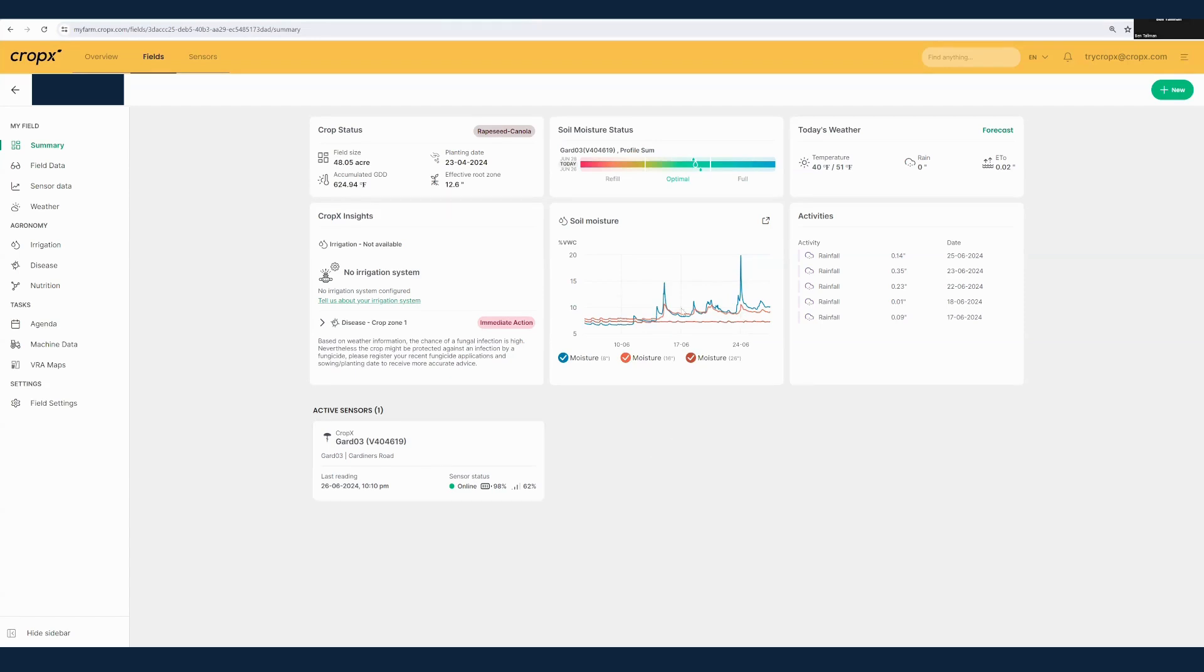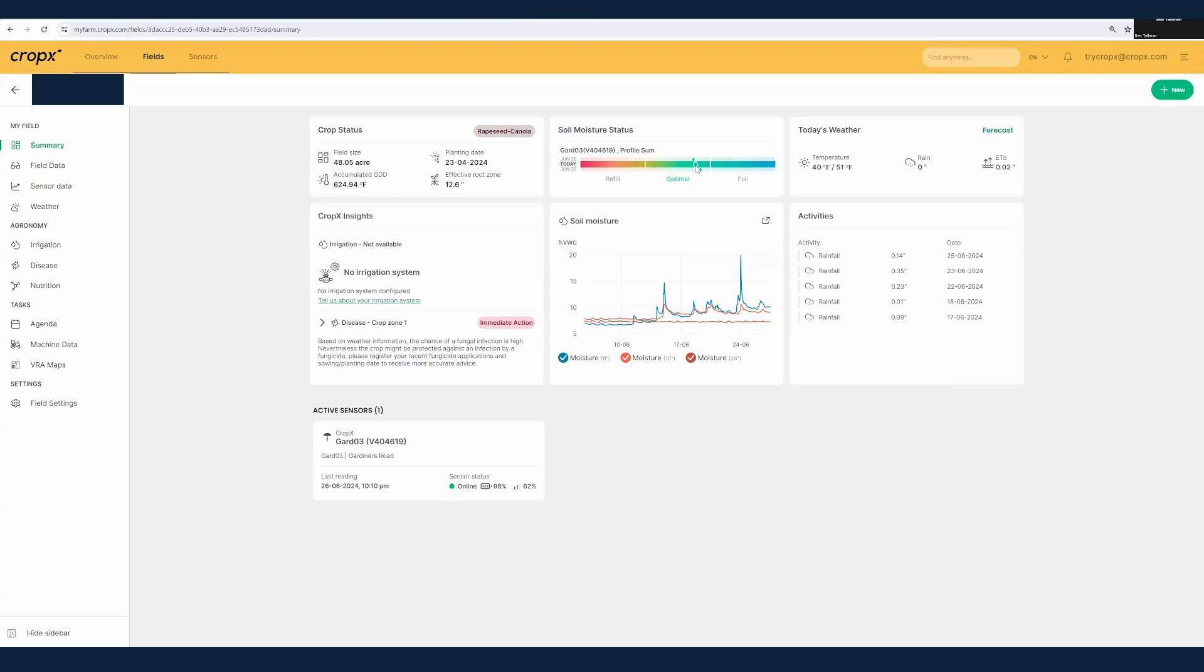Really I want to bring your attention to the soil moisture status or the rainbow bar. This is using the set points that we have, our refill point and our full point, and then plotting our current profile sum to see where it lies on the continuum between the two. We can see we're in the upper half of the optimal zone, which means we really don't need to irrigate right now. We can see that status here with the larger raindrop.